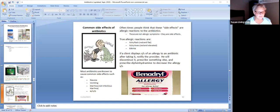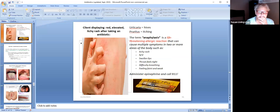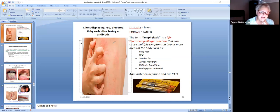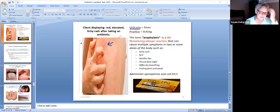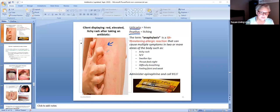The doctor won't stop the antibiotics just because you feel sick to your stomach — that's a side effect, not an allergy. Now pay attention: if a client has hives — the medical name is urticaria — and they are very itchy, called pruritus, that is an allergy. So if the client is displaying a red, elevated, itchy rash after taking an antibiotic, that is an allergic reaction, and we would have to stop the antibiotic and notify the provider.